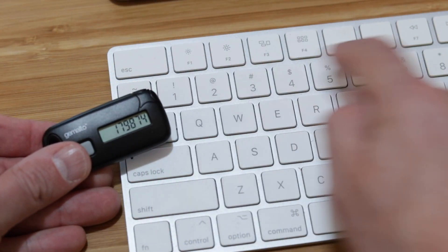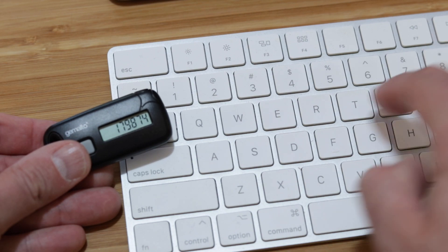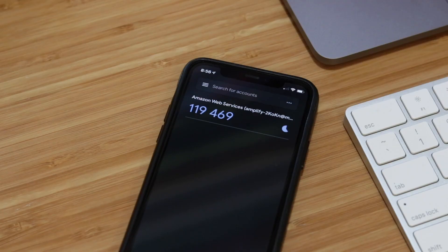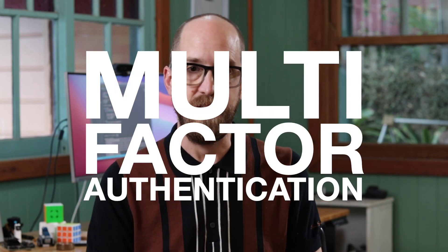We're probably used to this by now. Many of us will be used to typing in six digits from either a physical token or a mobile phone app when we're looking to log into a website, especially ones we want to keep a little bit secure. In this video, we're going to talk about why we do that, and why what some of us do isn't actually MFA, isn't actually multi-factor authentication.